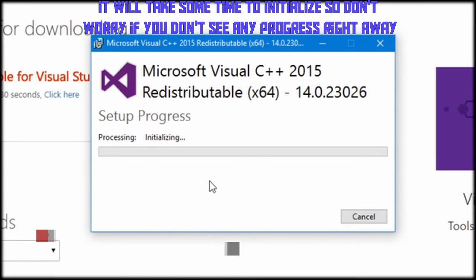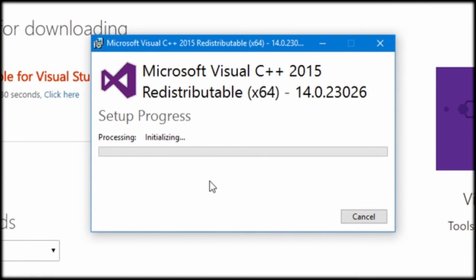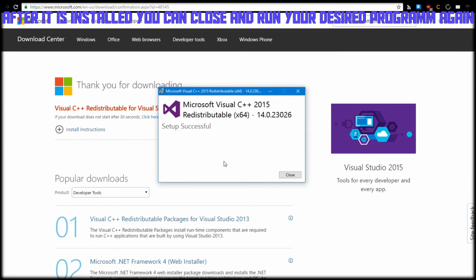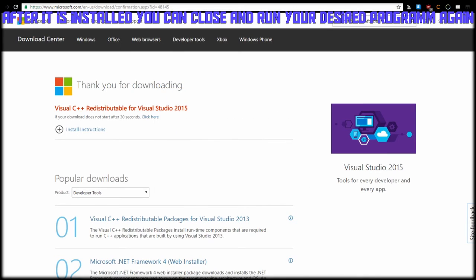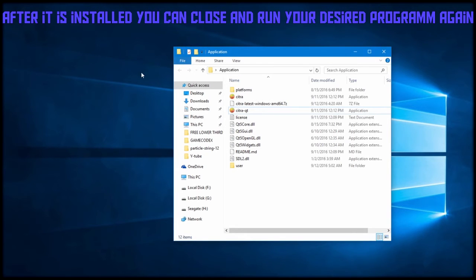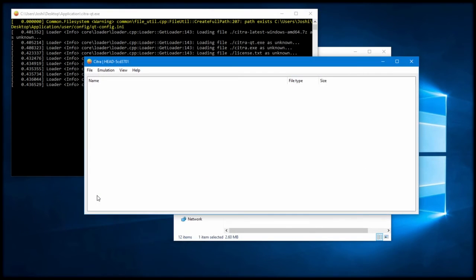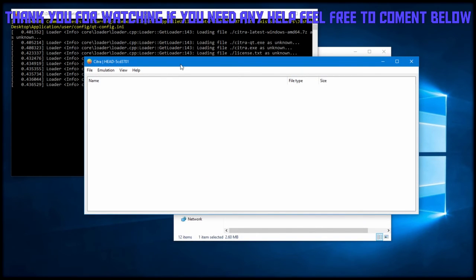After it is installed you can hit close. So after we try to start the program once more, this time it isn't giving us any warnings. Thank you for watching, this has been GameCodex.